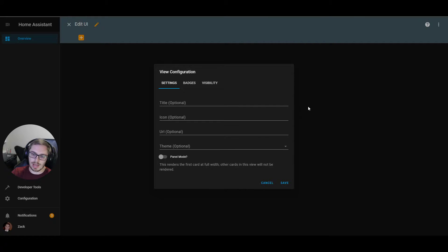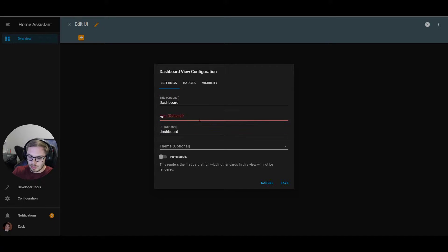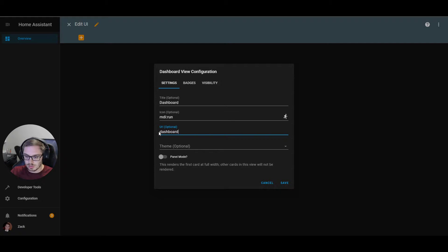We click the add button up at the top left, and it brings us to a screen where we can give the view a title, an icon, a URL, and a theme — all of these are optional. We automatically create a name if you don't want to name it yourself. We're going to give this a name and use the "run" icon since I know that's a valid icon. The URL is automatically populated from the title, and I always suggest keeping it the same so the title and URL match.